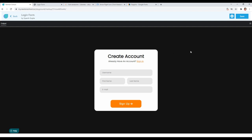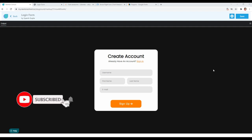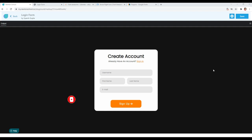Our login form is complete. We've gone through it step by step and styled all the form elements and form container. I hope you liked this login form and understood every step. If you have any doubts, feel free to comment below. If you like the explanation, please give this video a thumbs up, subscribe to the channel, and don't forget to check out Newton School — the link is in the description. See you in the next video.